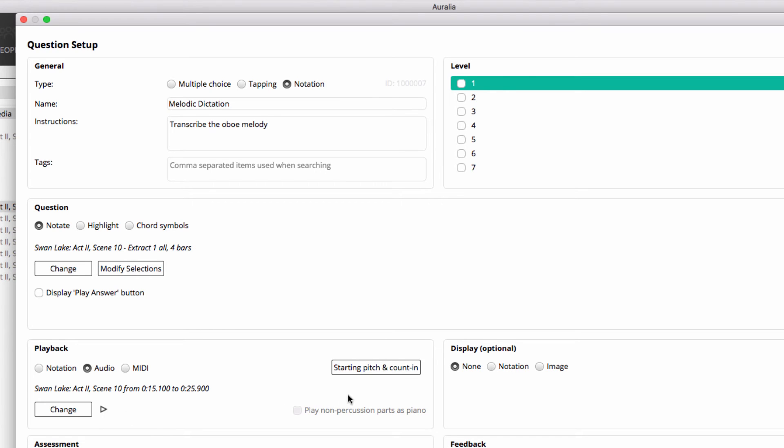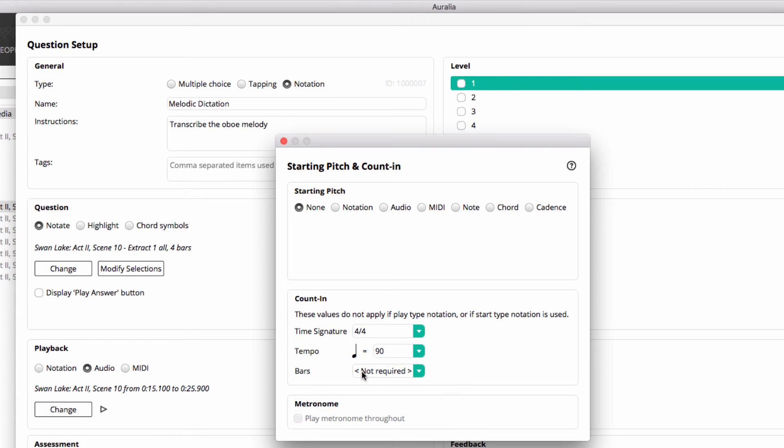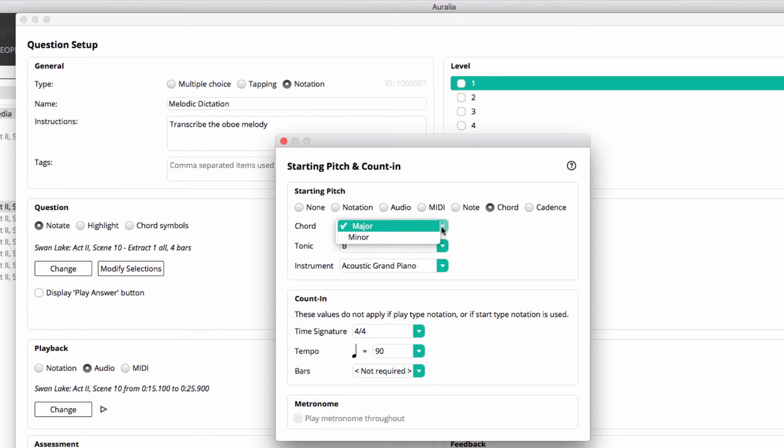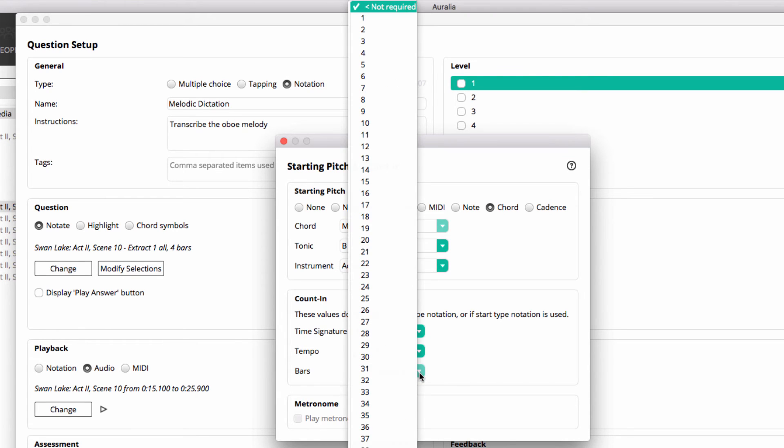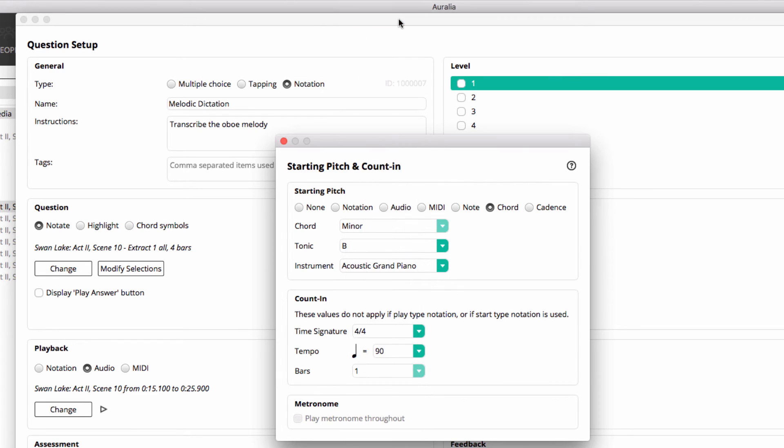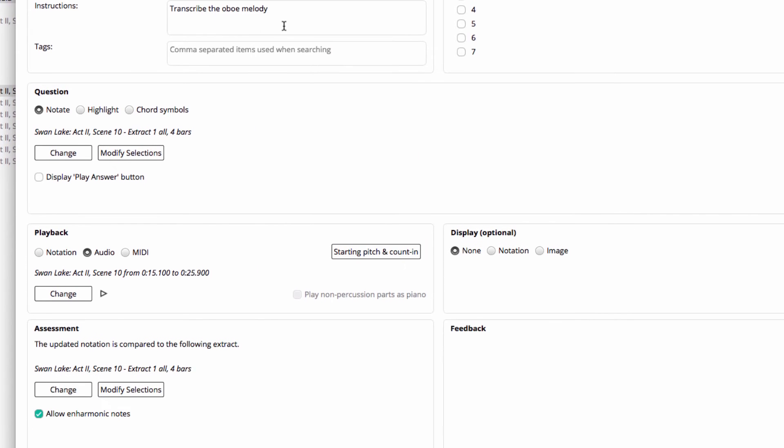A couple of other things to add here are starting pitch and counting. I'm going to choose a B minor chord to be played at the start of the question, and I'd also like one bar of counting. Exit there.